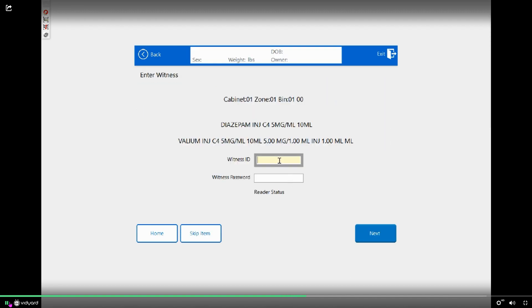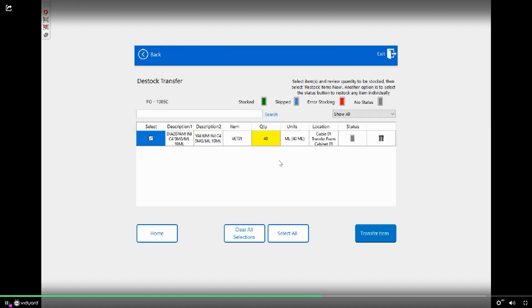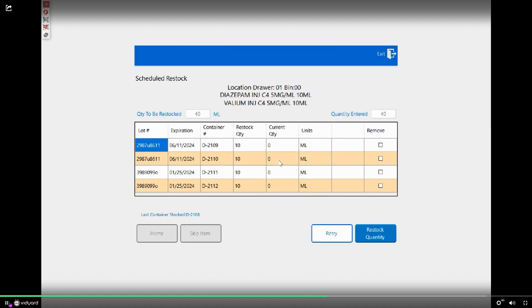I do need a witness for this. And now it's going to show those four 10 ml vials to be restocked into my active stock drawer for a total of 40 ml.